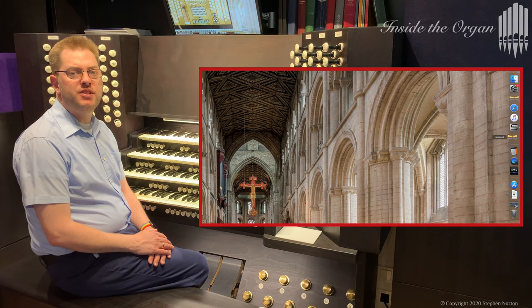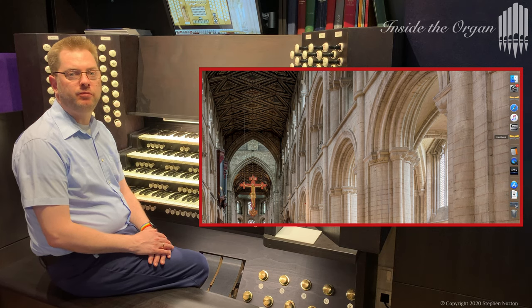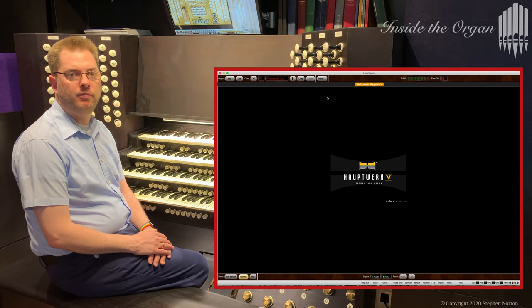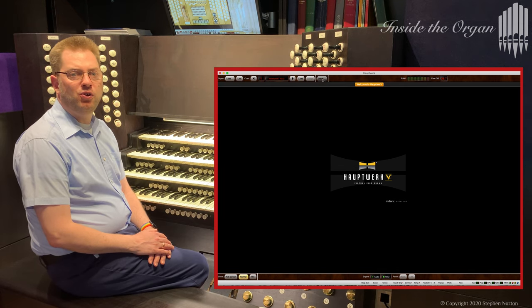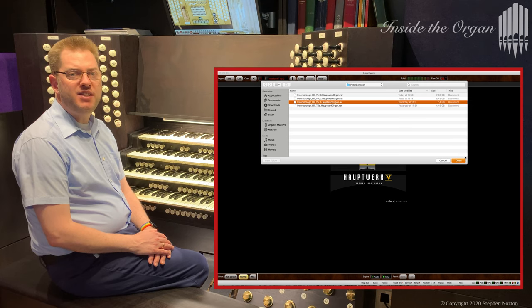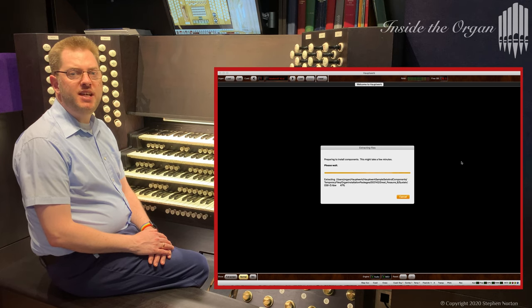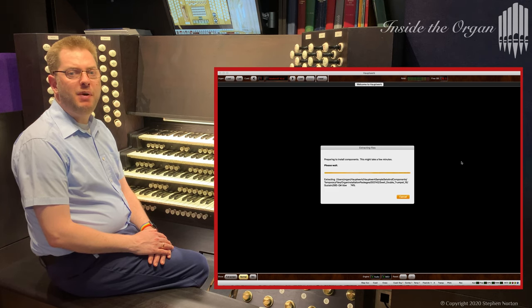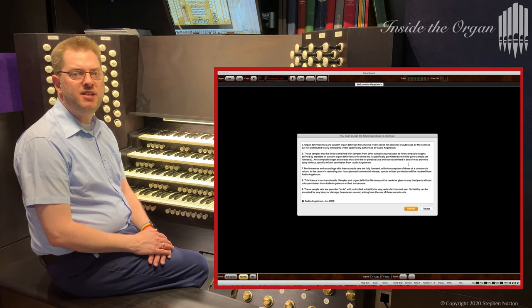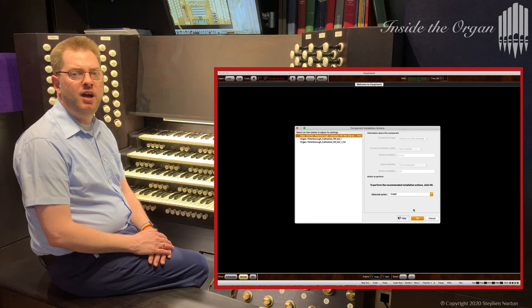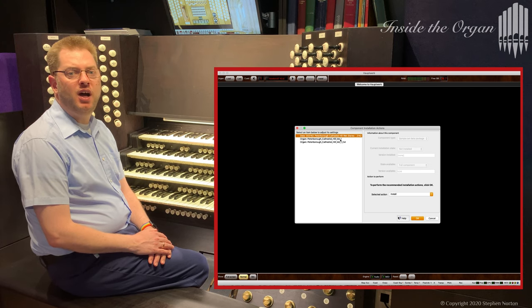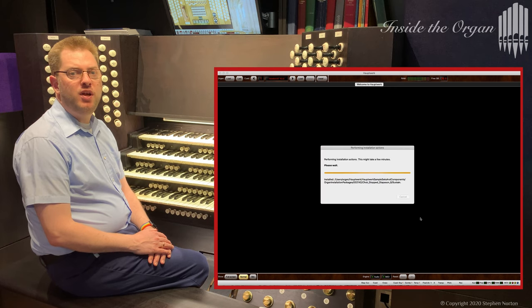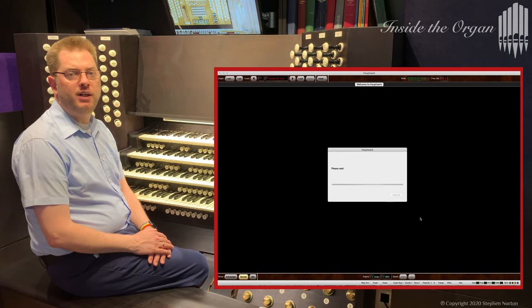Now you can start Hauptwerk. I click here on install and select one of the files that I downloaded earlier. You will need to stay near the computer to confirm actions like read and accept the license terms and then confirm that all components are to be installed. Fortunately with solid-state disks it goes pretty quickly.